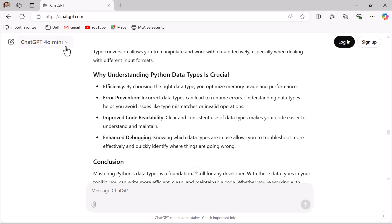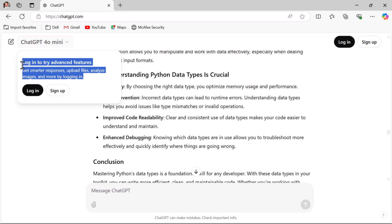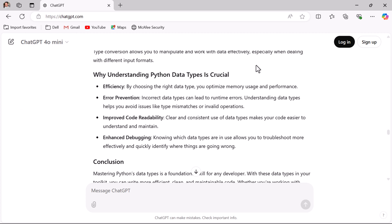If you create an account you will get smarter responses, the ability to upload files, analyze images, and more. If you want to try ChatGPT for free, just create an account and access all the free advanced features. To create an account, go ahead and click on the Sign Up button.